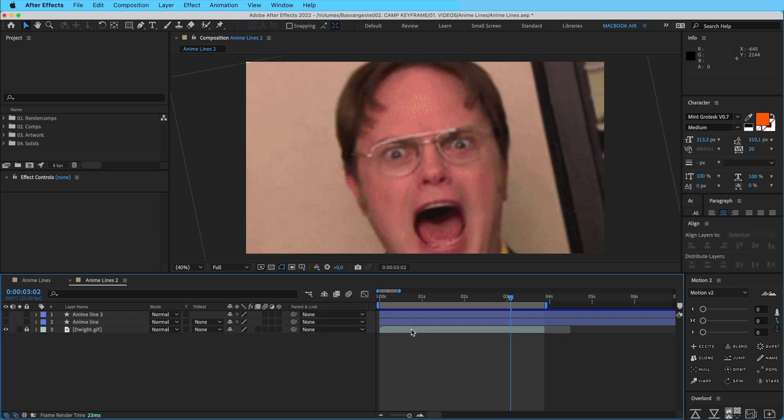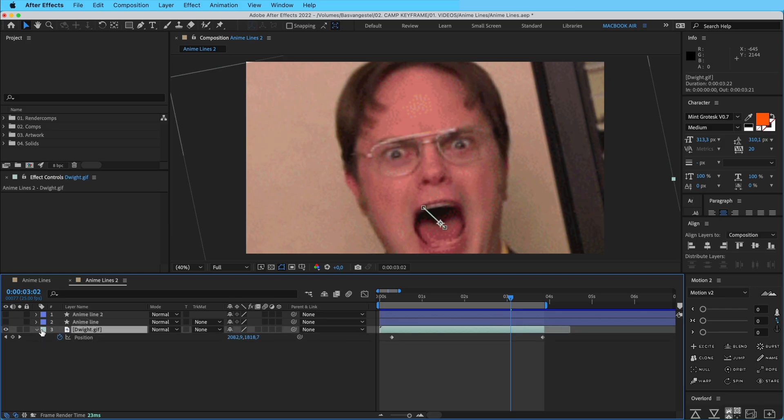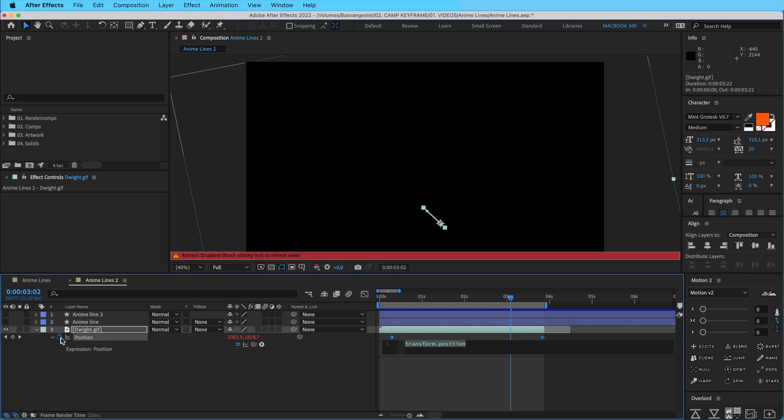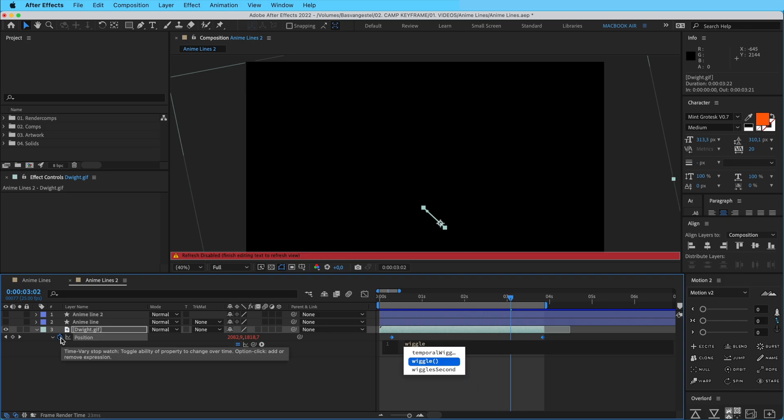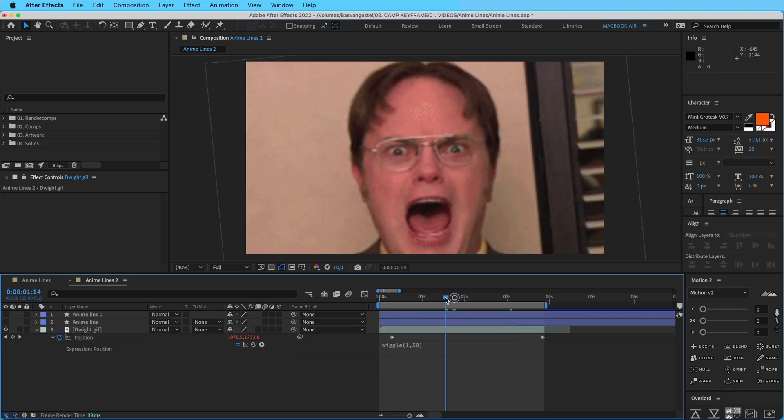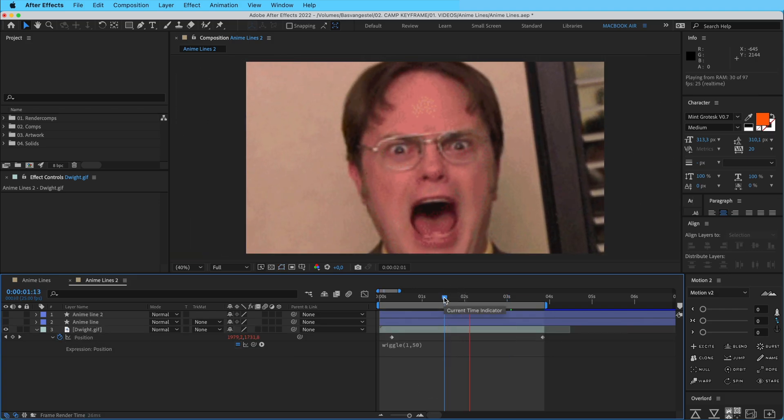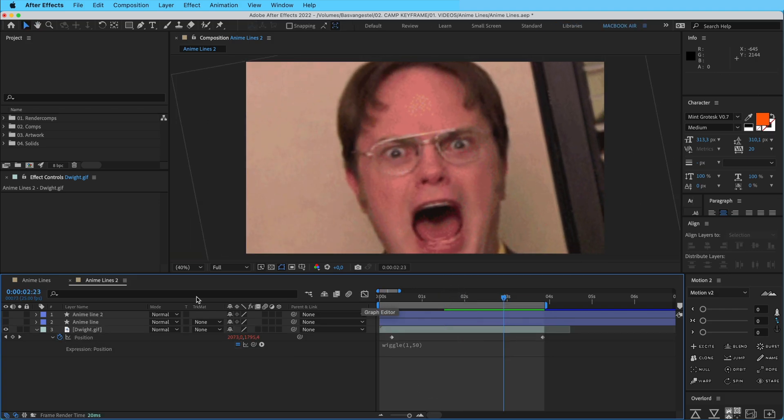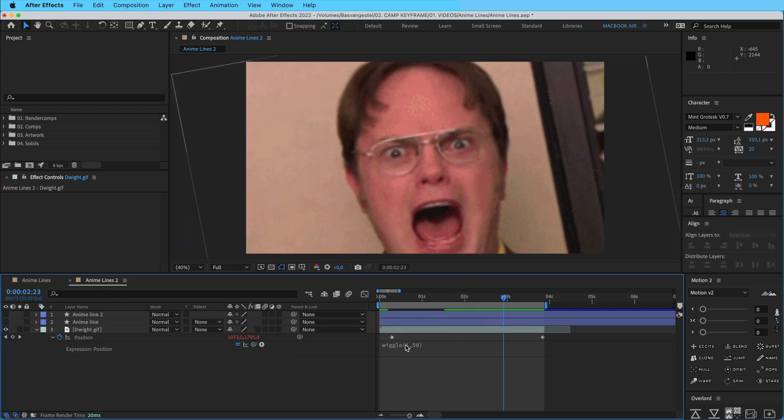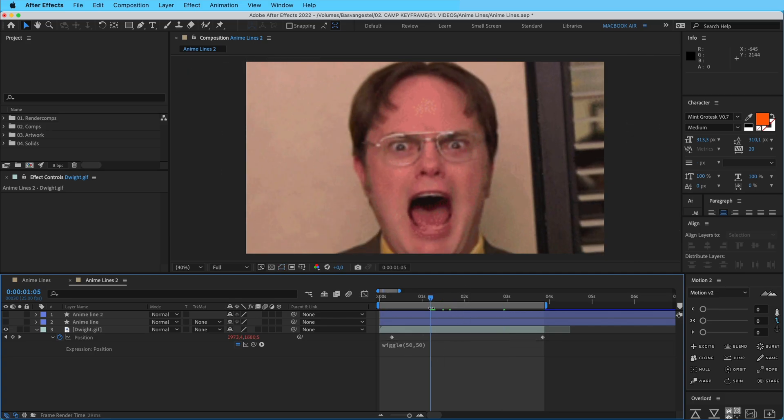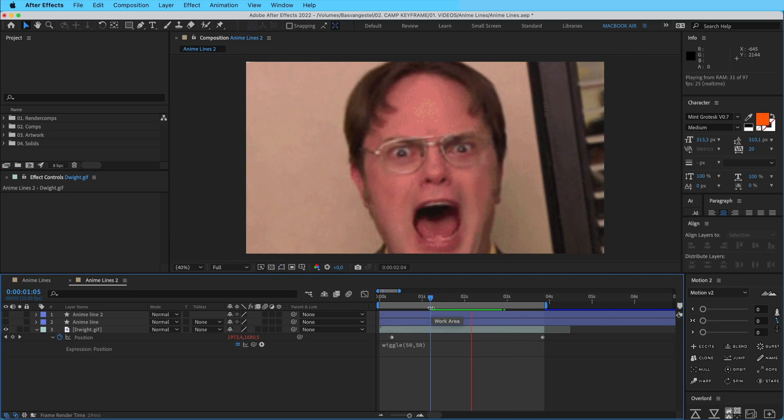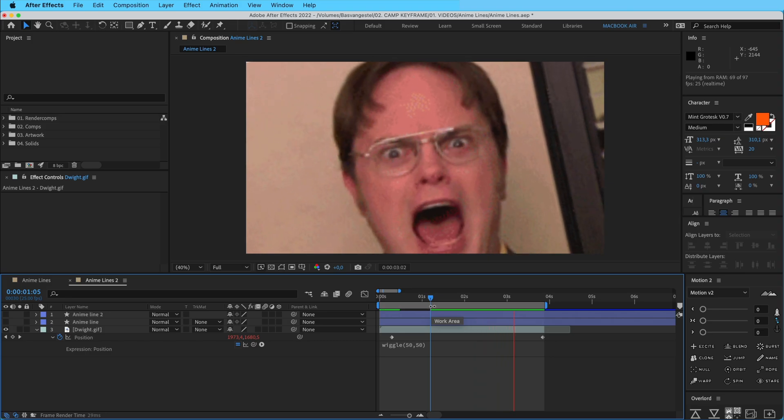If I go to position and option click on the stopwatch, type in wiggle, and then one comma 50 or something like that, then you can see that it's wiggling. I don't think we need to change this, around 50 and 50. So now you can see that it's really intense, maybe a bit too much.